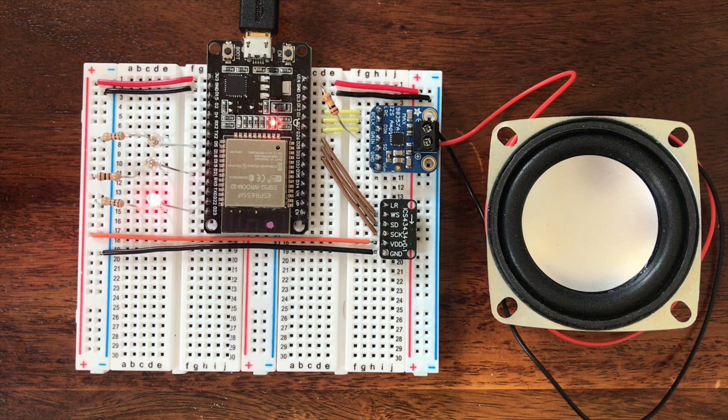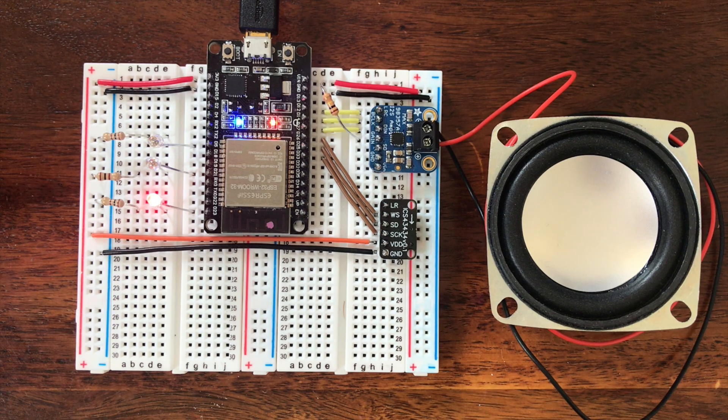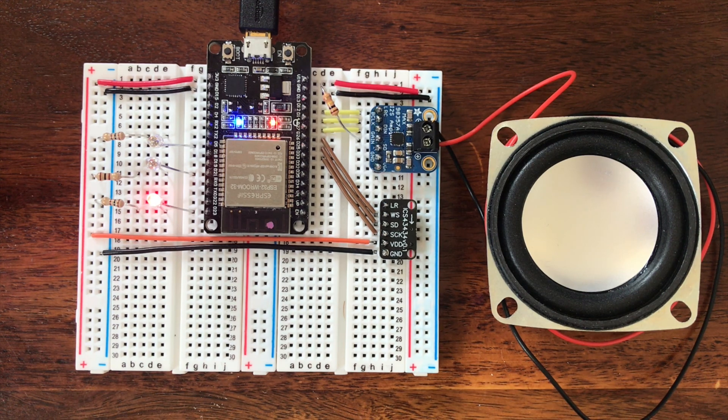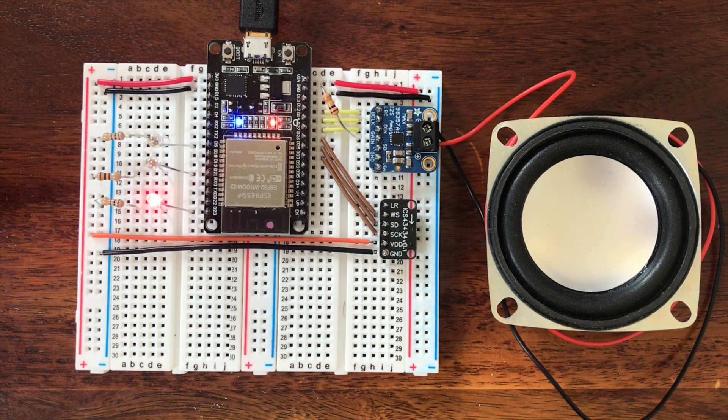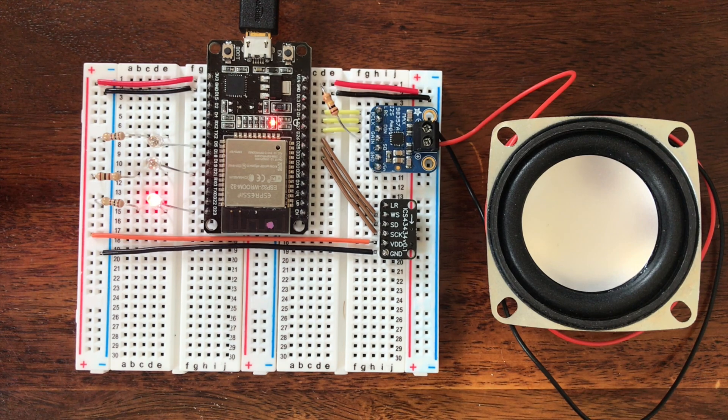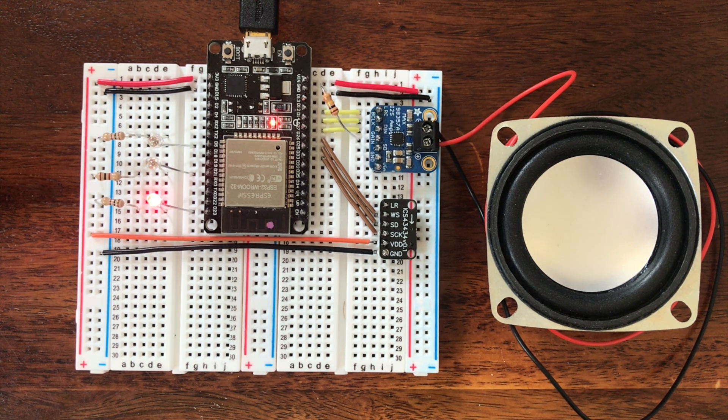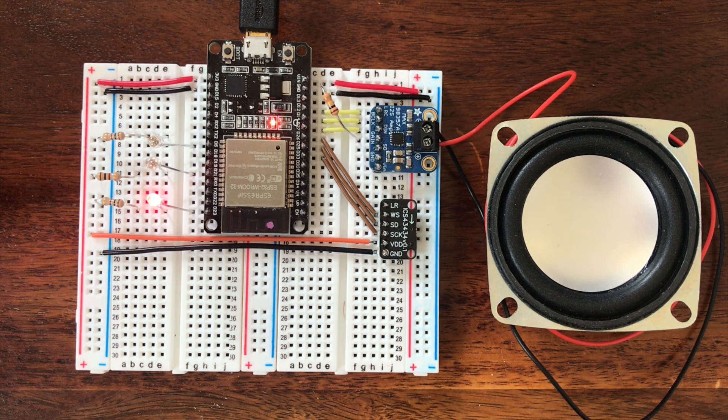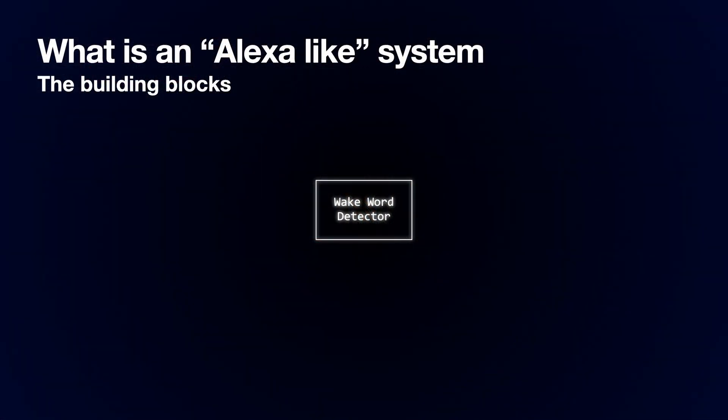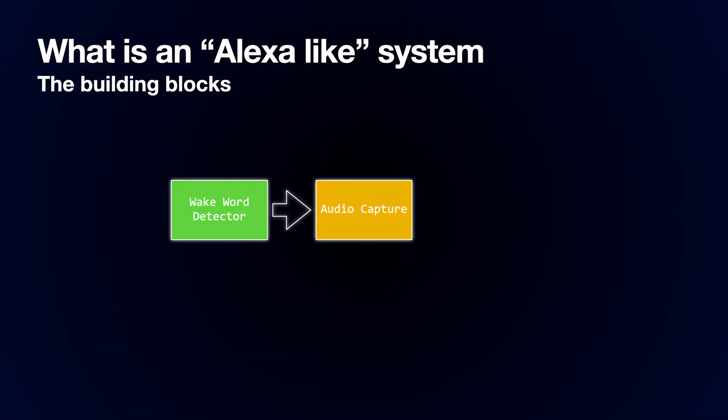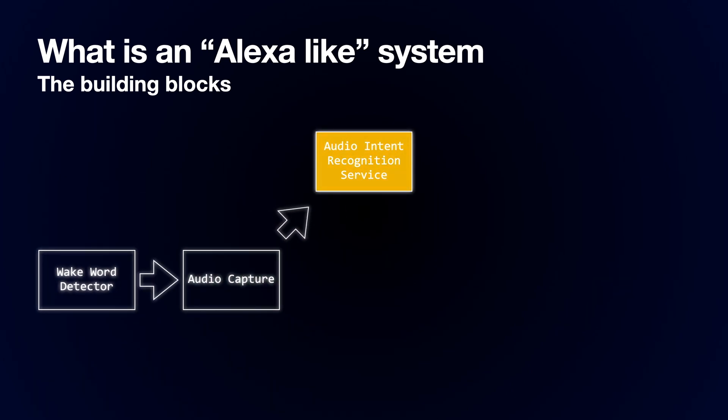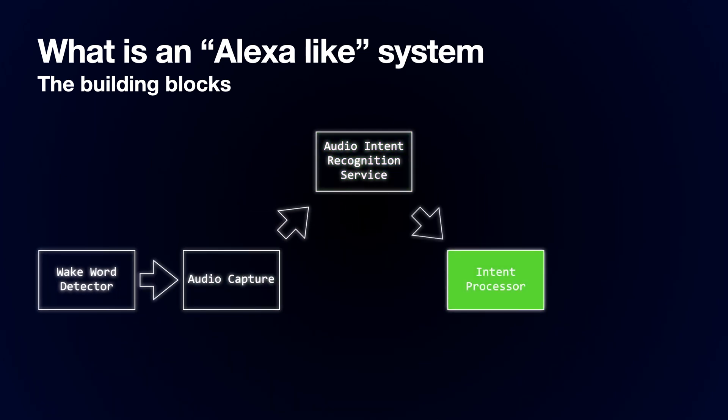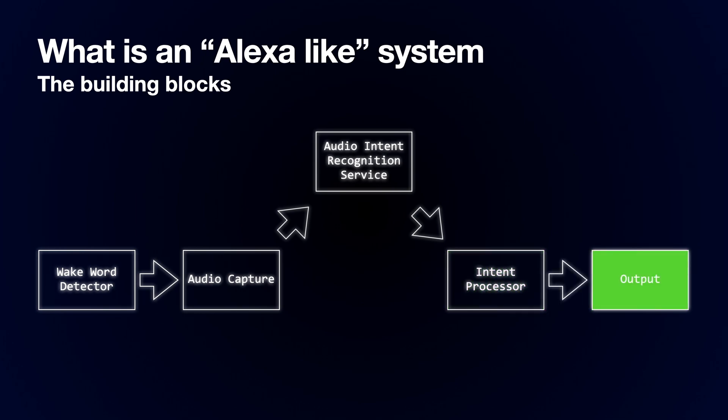Marvin, tell me a joke. What goes up and down but does not move? Stairs. The actual processing of the user's request is performed by a service called Wit AI, which takes speech and converts it into an intention that can be executed by the ESP32.